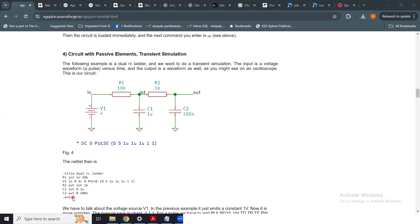In this module, we are going to perform AC analysis of the same circuit. We have the same R1, C1, R2, C2 circuit, but instead of a DC or pulse voltage source, we will apply a small signal AC voltage source of one volt. We will observe how the output gain — its magnitude and phase — varies with respect to the applied one-volt AC input.